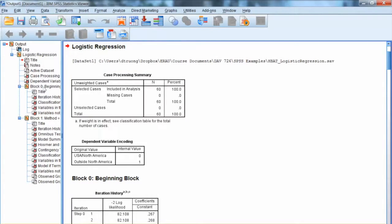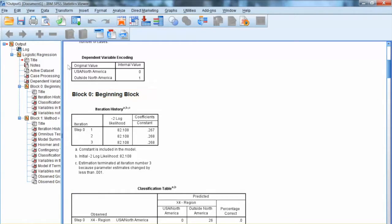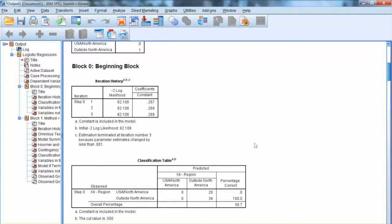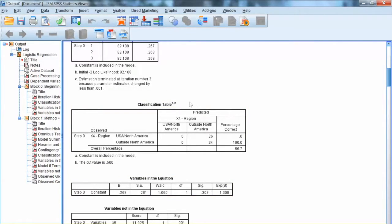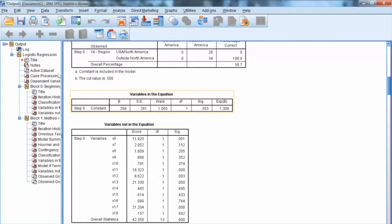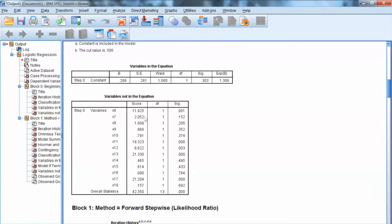Let's look at the output of this analysis. The first one to examine is Block 0, Beginning Block. This is the initial step in which no variable has been entered. We need to examine negative 2 log likelihood, which reflects the model fit. The smaller this value, the better the model fit. In Block 0, this is the base value: 80.108. The classification table will be interpreted later — it shows us the accuracy of the prediction. In Variables in Equation, we only see Constant or Intercept because this is Block 0, and we see all variables under Variables Not in Equation.